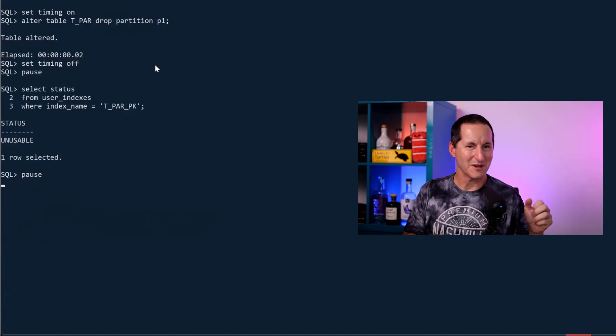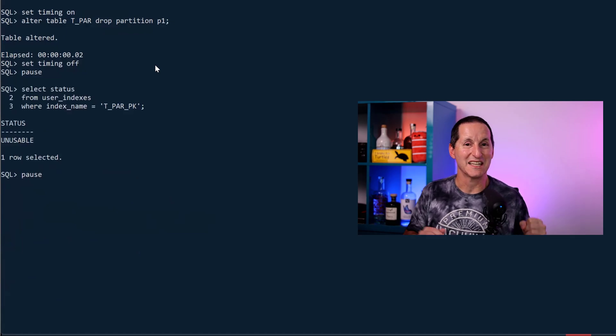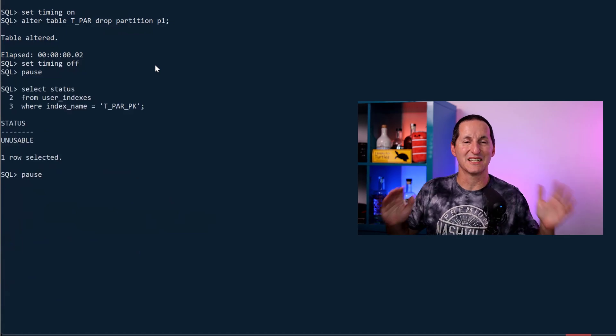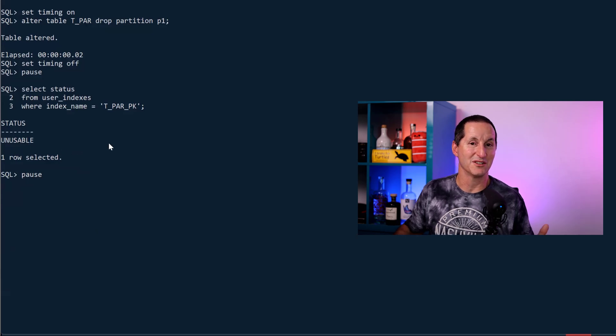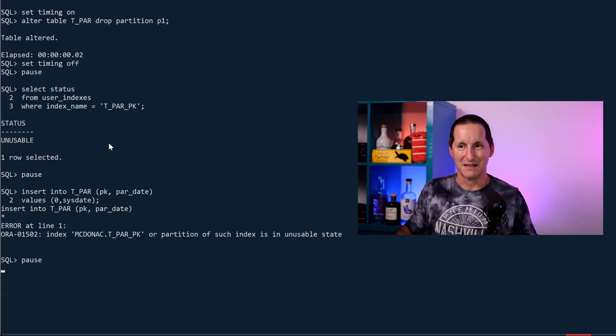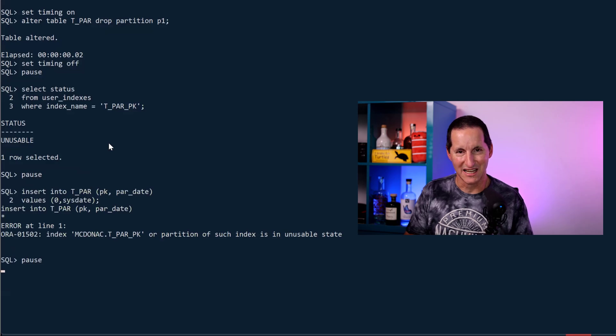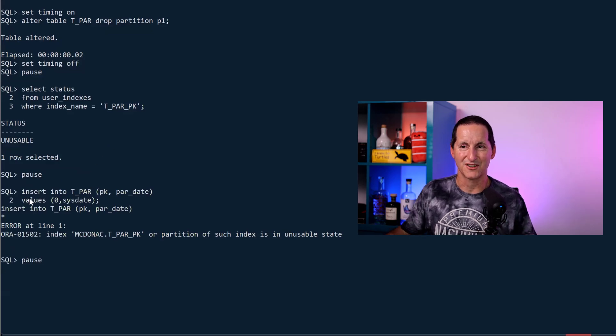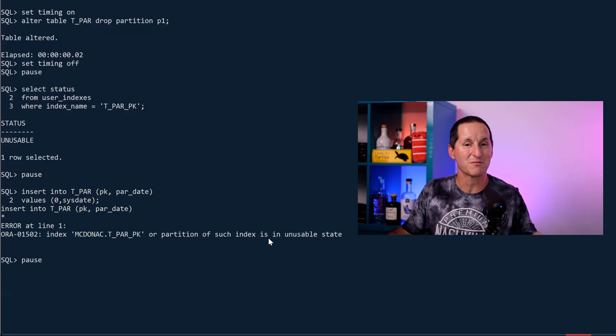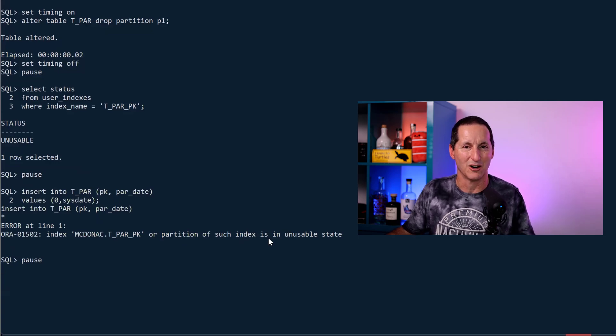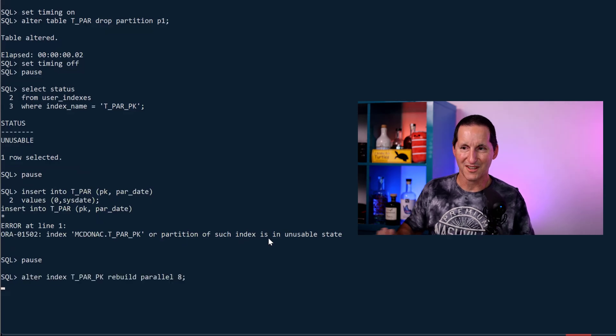There's one slight problem. Because this index sits over the entire structure, it has now become breathtakingly unusable. Unfortunately, what that means is your application is now dead in the water. If I try insert a row, I'm sorry, your index is unusable, which means you can no longer do any operations on that table. That's not so great.